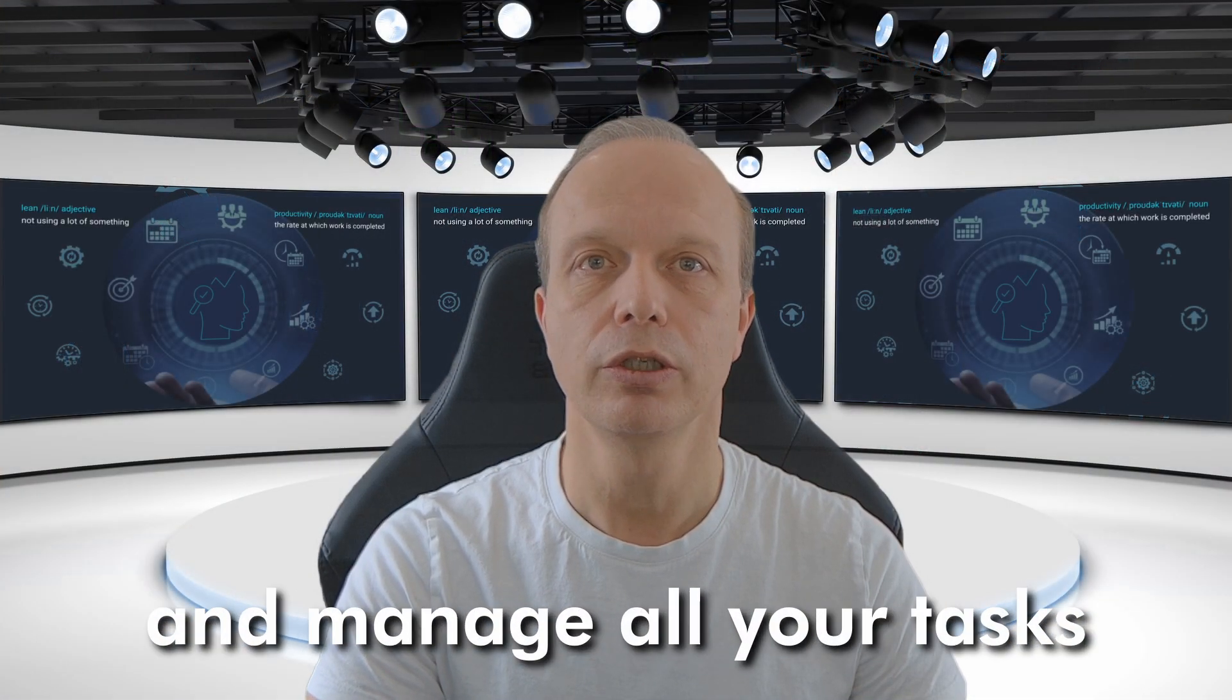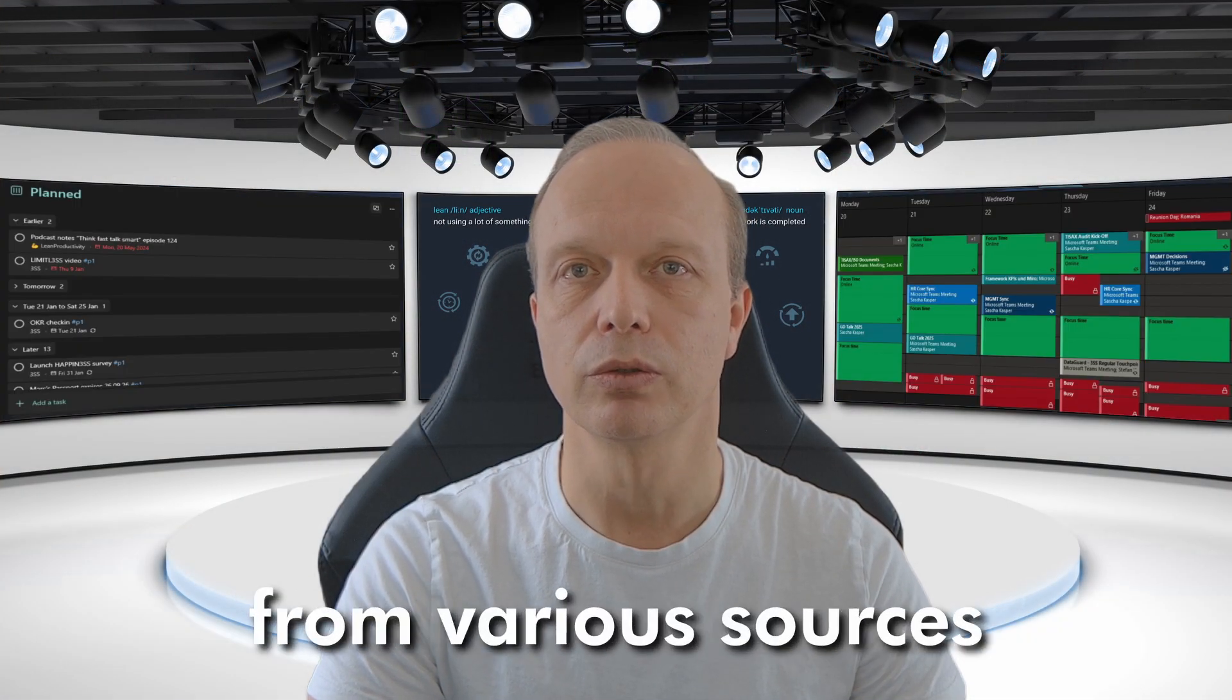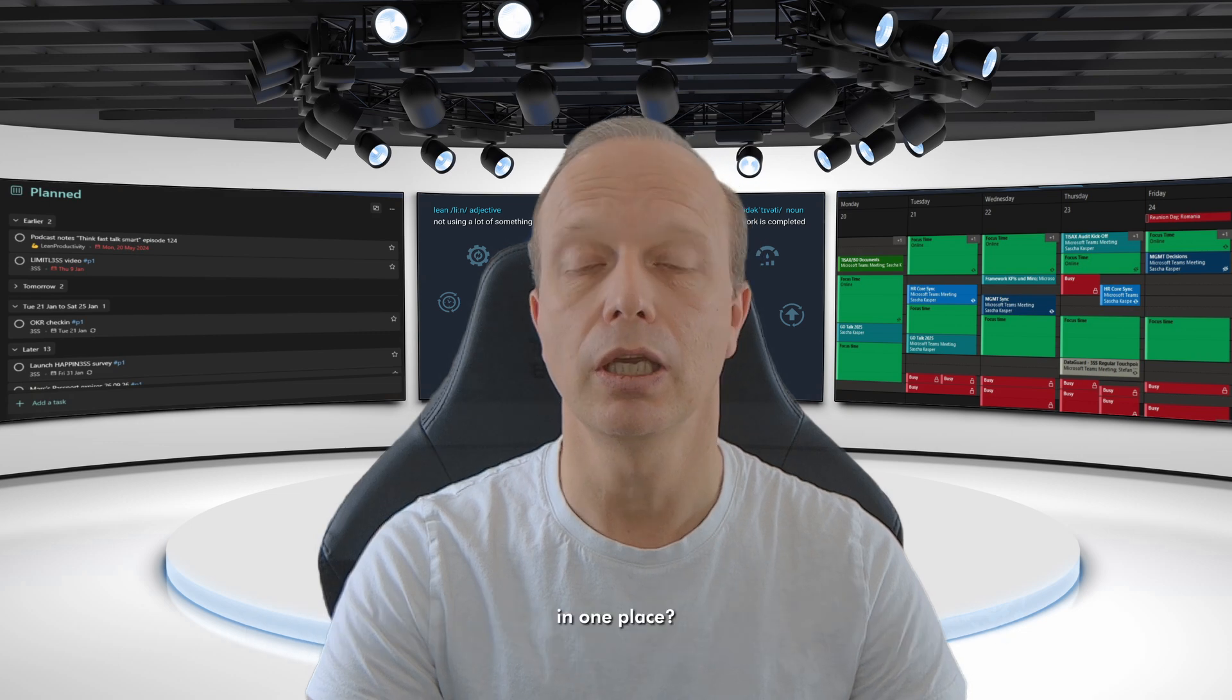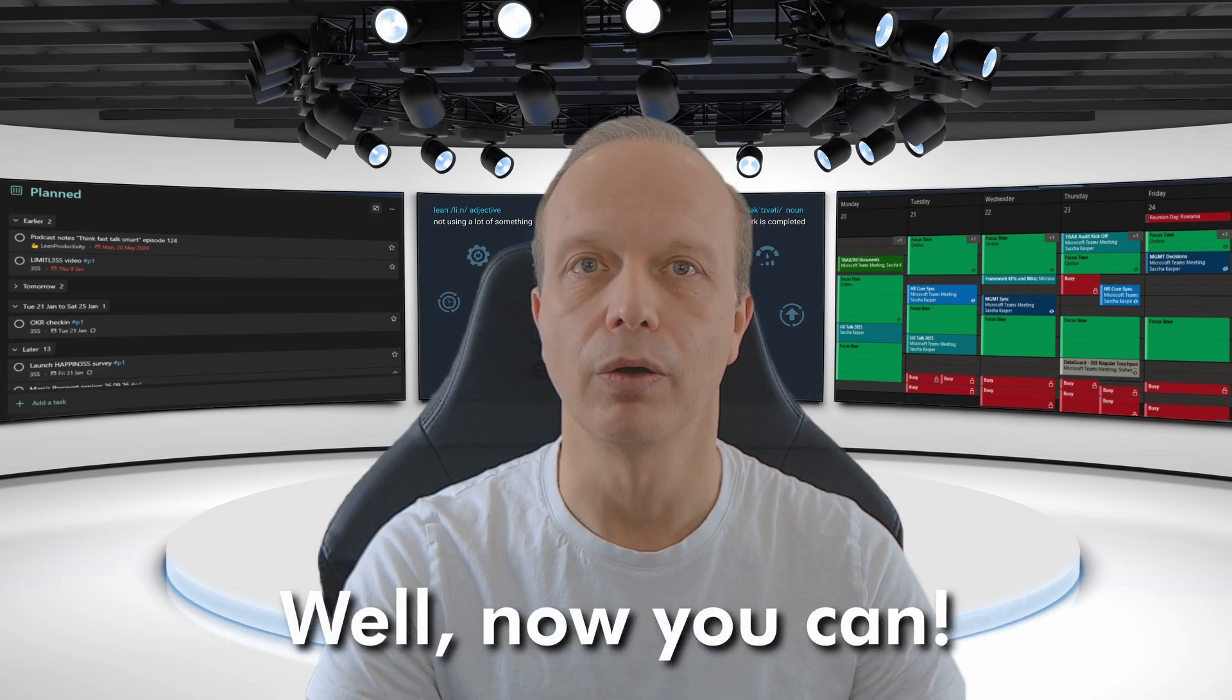What if you could see and manage all your tasks and appointments from various sources, including Obsidian, in one place? Well, now you can.